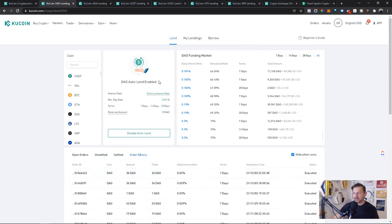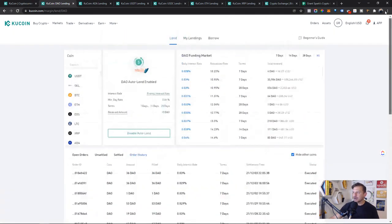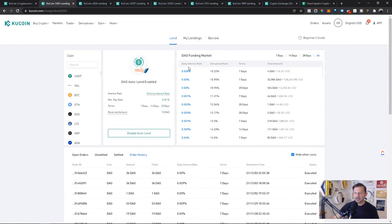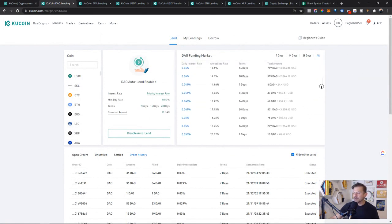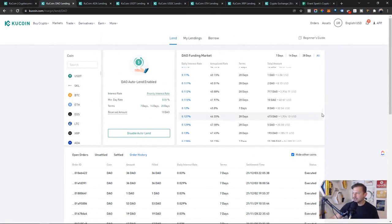Now if we actually look at my order history, I haven't had a settled order since December 6th. My auto lending has been enabled the whole time. I set my minimum day rate. And I know what a lot of the haters are going to say. Grant, your day rate is way too high compared to some of the low end. You're absolutely right.